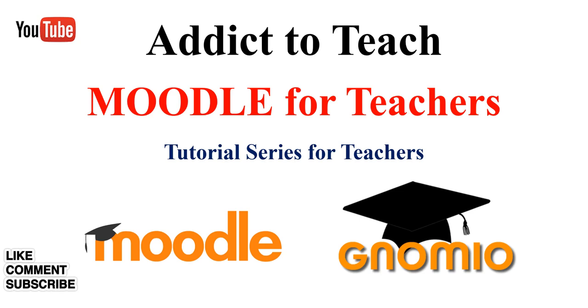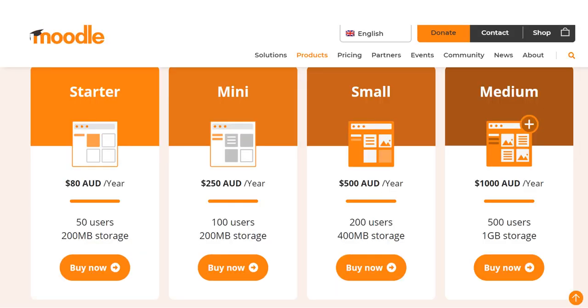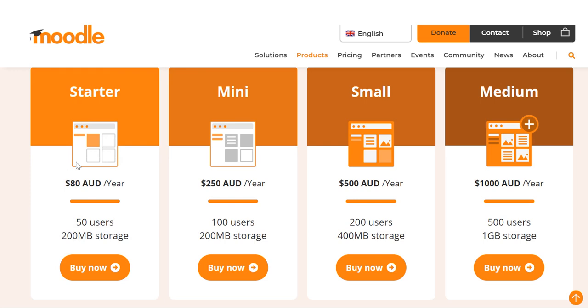Here we can see Moodle Cloud's starter plan starts from 80 AUD per year. You can adopt it if you have a small number of students, around 50 students, but the problem with the starter pack is it gives just 200MB storage, which is very less.